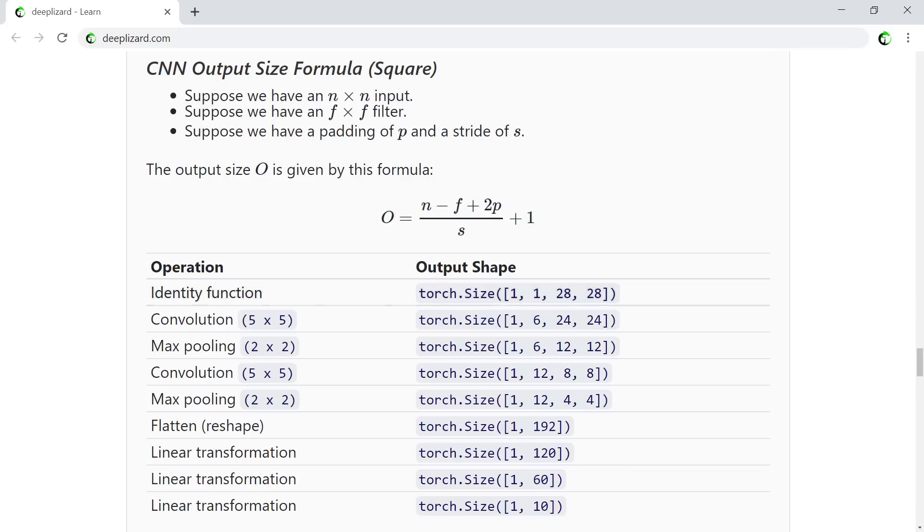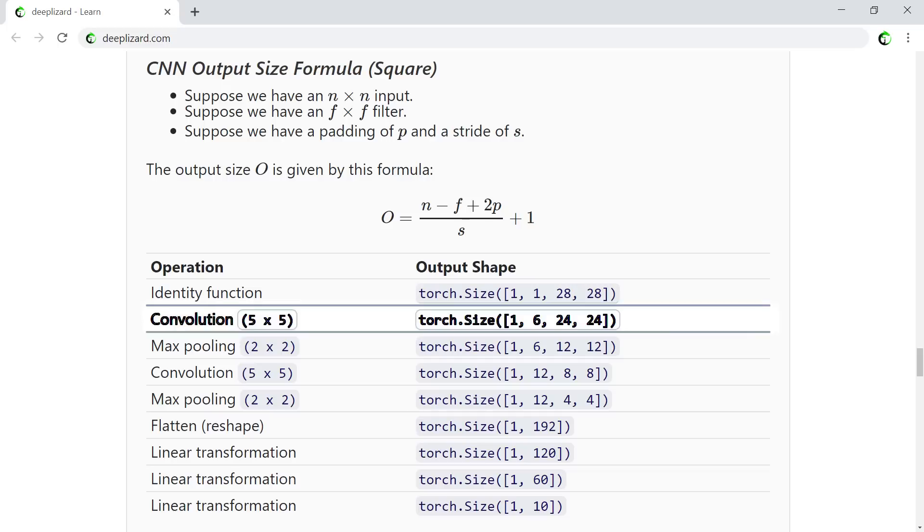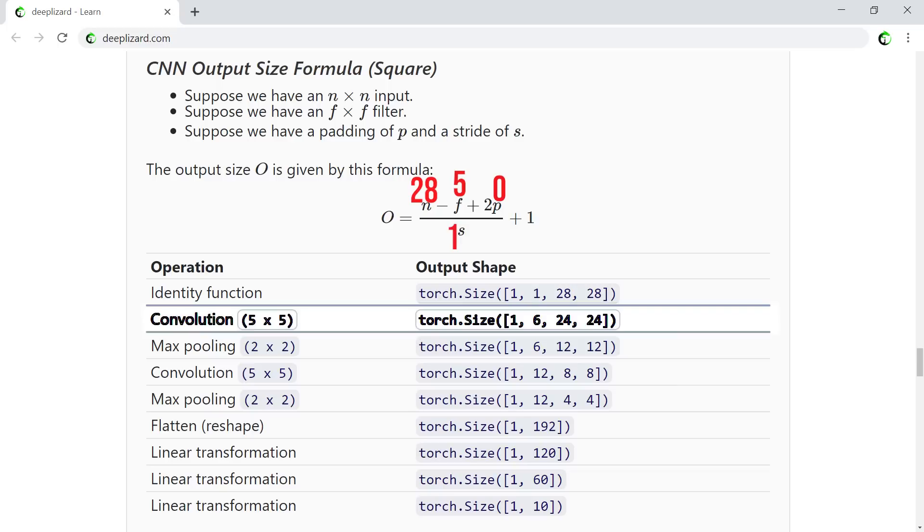This formula assumes that we are dealing with a square input and a square filter. Now let's take a look at the table here to get a better understanding of how this formula works. We can see the first row, the identity function, gives us an output that is equal to the input. We have a grayscale 28 by 28 image. This output size from the identity function or the input layer is then passed to the first conv layer. This conv layer has a filter of 5 by 5. And we can see here by the output that the convolution operation has decreased the output height and width by 4. The way the formula works for deriving this change, all we have to do is plug in the 28 for the n, the 5 for the f, and we aren't using any padding so the 2p will just go to 0, and then our stride is also 1. Essentially what we have is 28 minus 5, which is 23, and then when we add the plus 1, we are at 24. And that's how the formula works for a convolution operation.